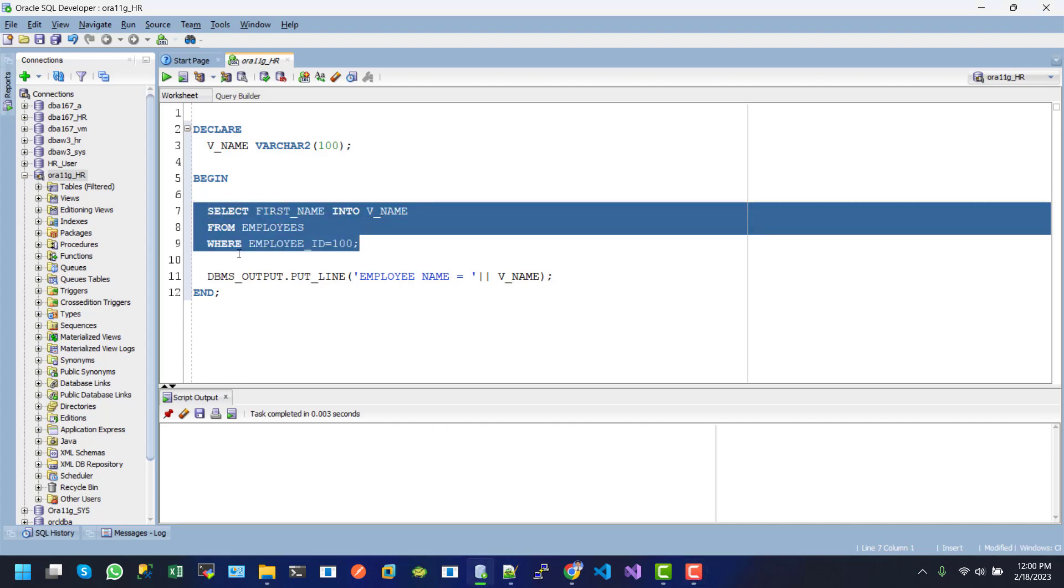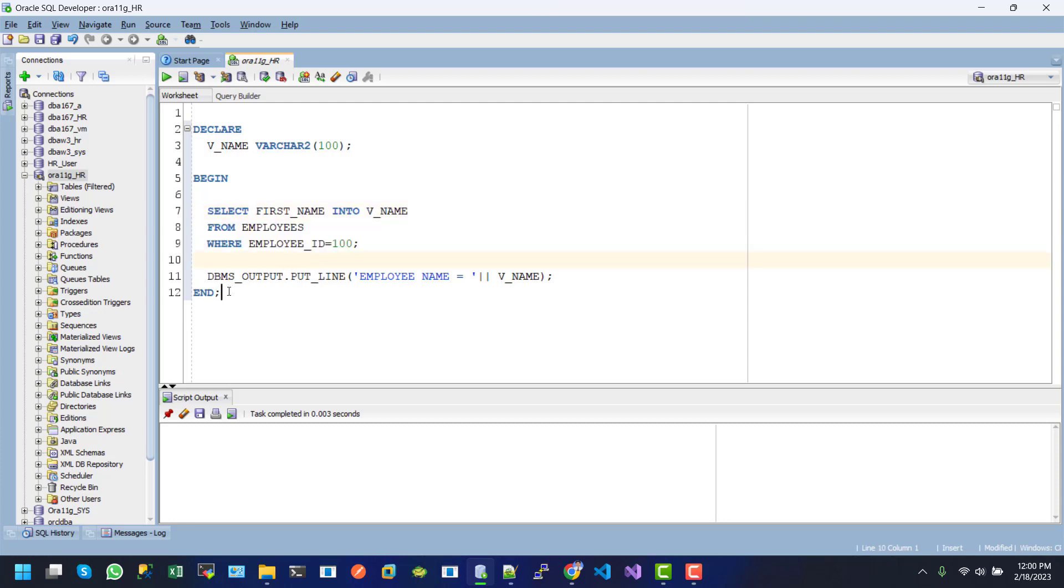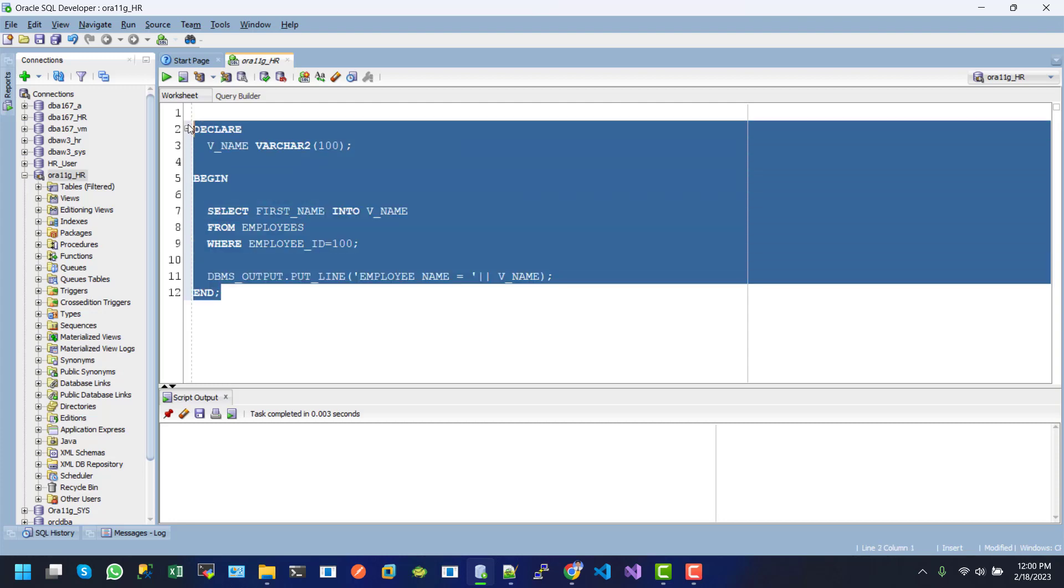The value will print by using the DBMS_OUTPUT.PUT_LINE function. So if I execute this one, after executing the snippet, here we can see the result: employee name equals Steven.